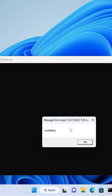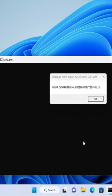startup tab and now whenever your friend launches the operating system, there will be a message pop up appearing with this virus message that says warning. The next time he clicks okay, it will say your computer has been infected